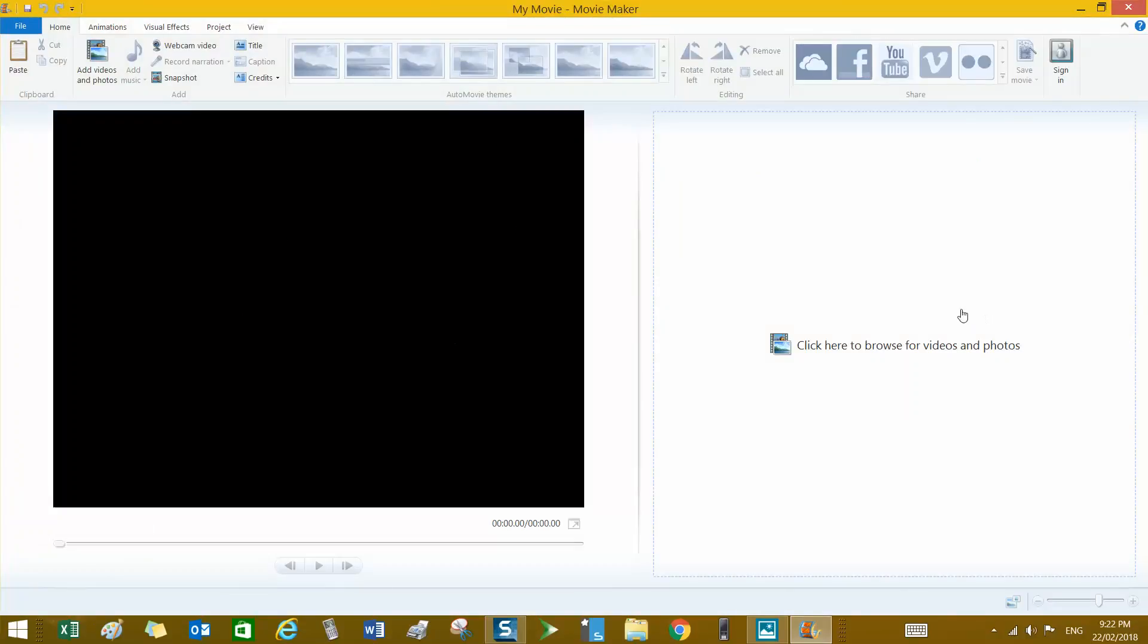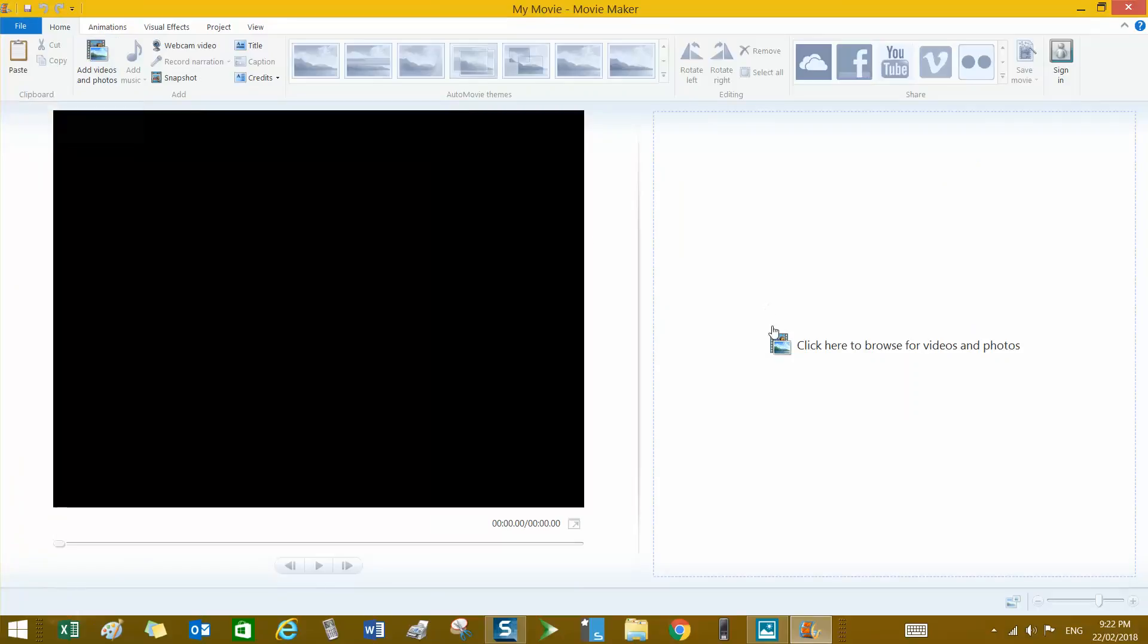It's empty at the moment. There are no videos. I can click here to browse or I could click here at the top to add videos and photos. Either of them is the same.